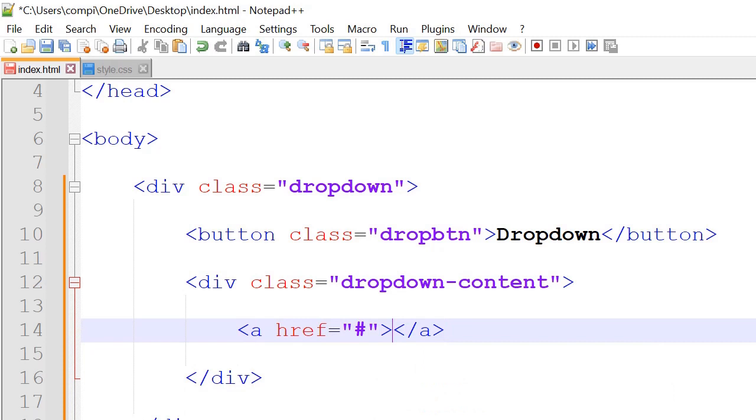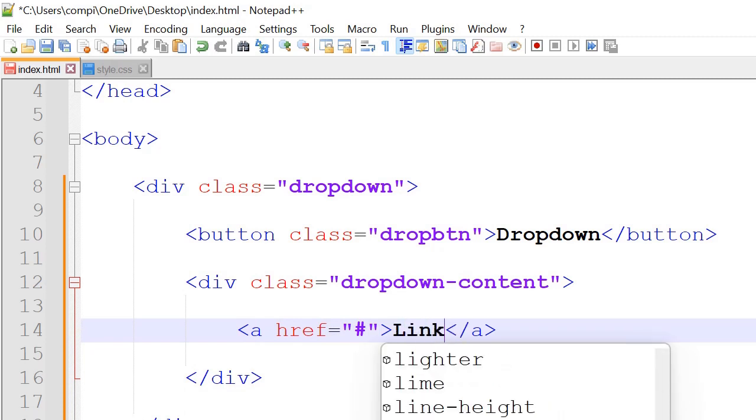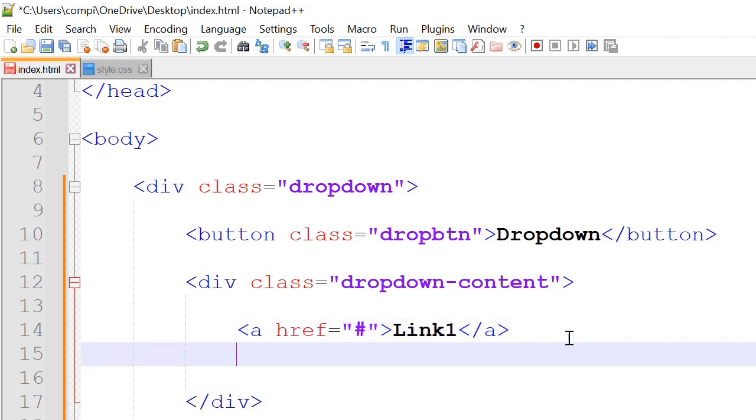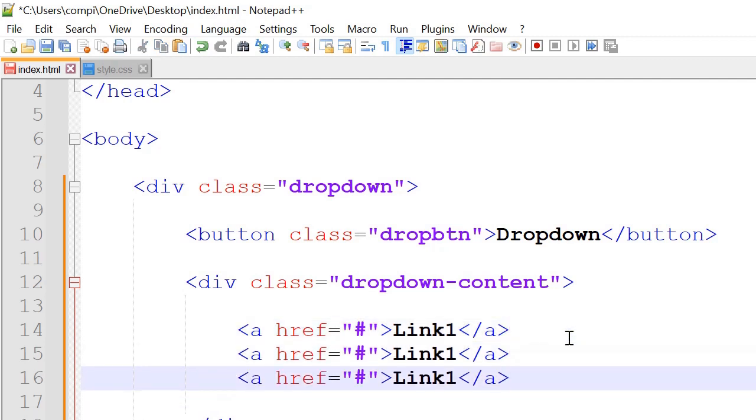And we could call the first one for example link 1. And we will copy and paste this whole thing. So we could do it for link 2 and link 3 as well.